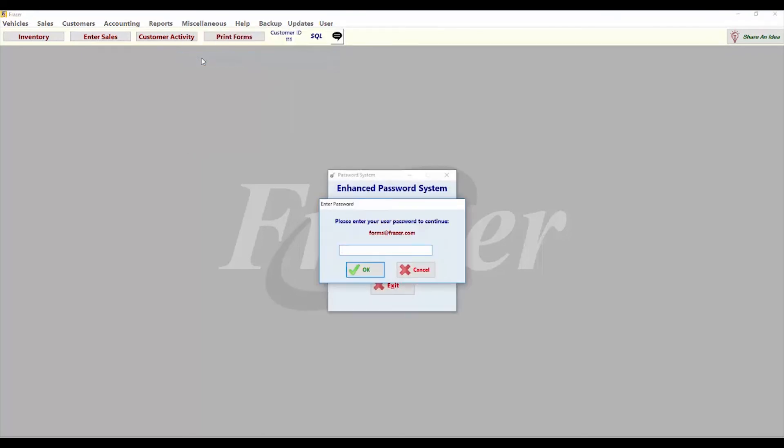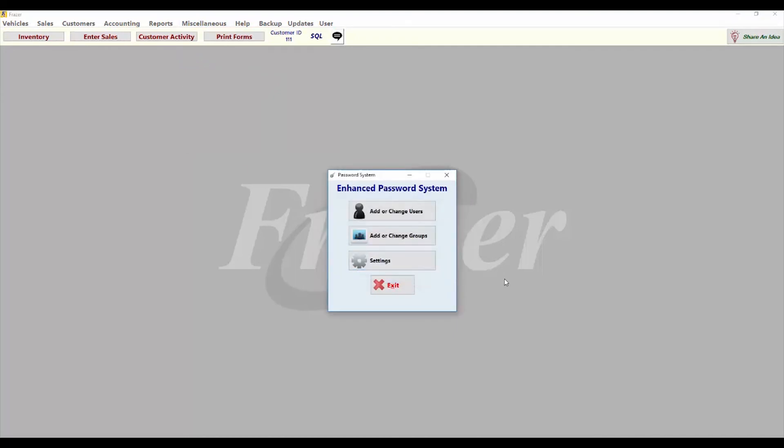To access the password system menu, go to miscellaneous, three, password system.